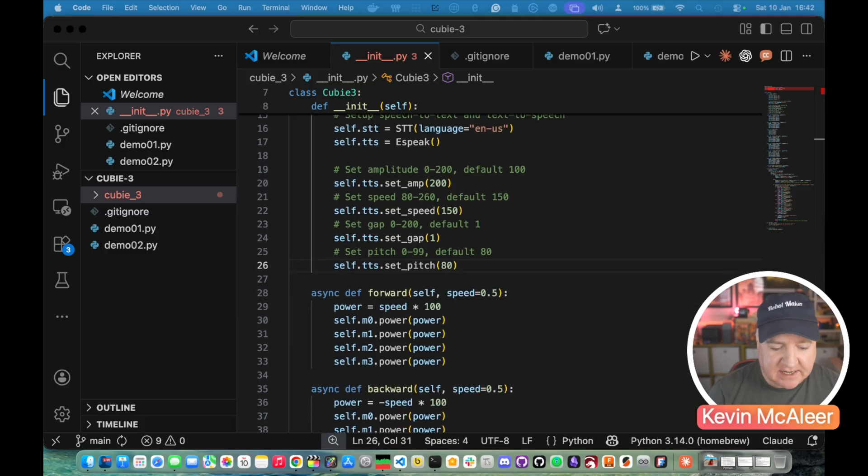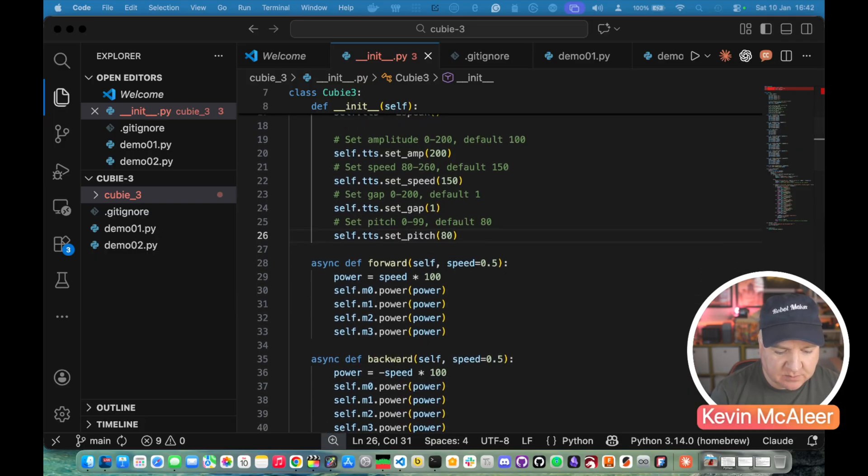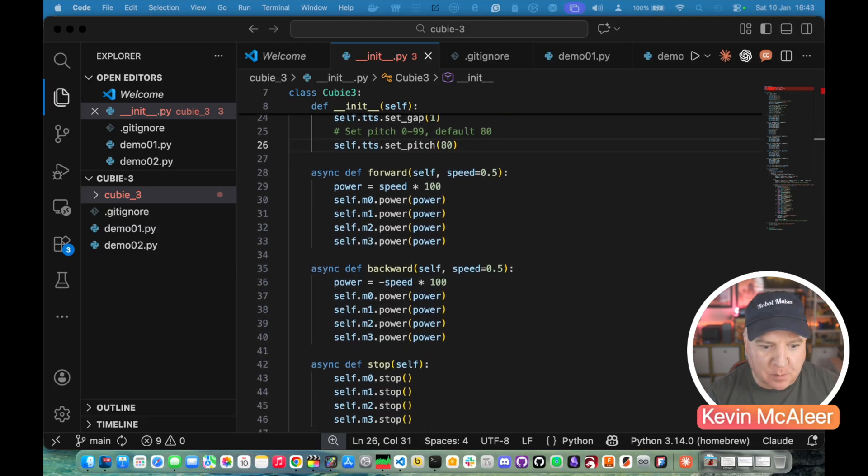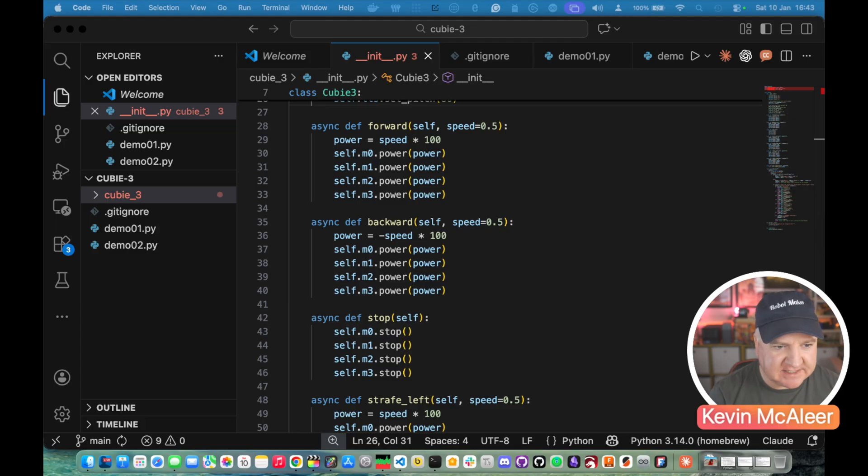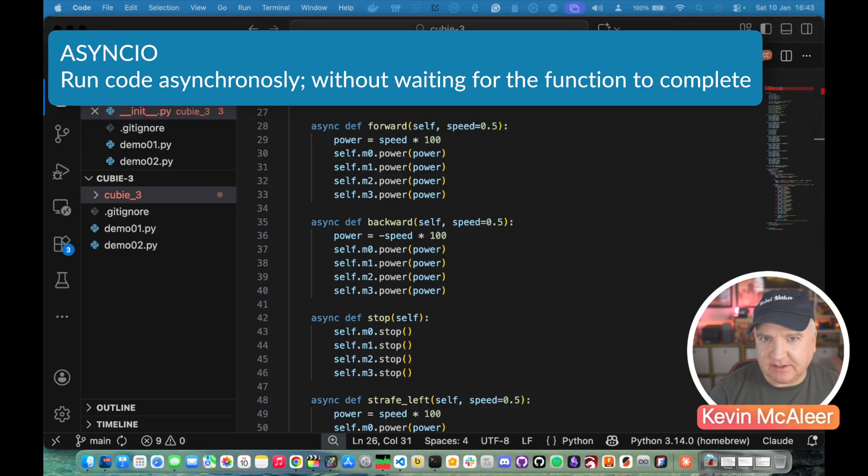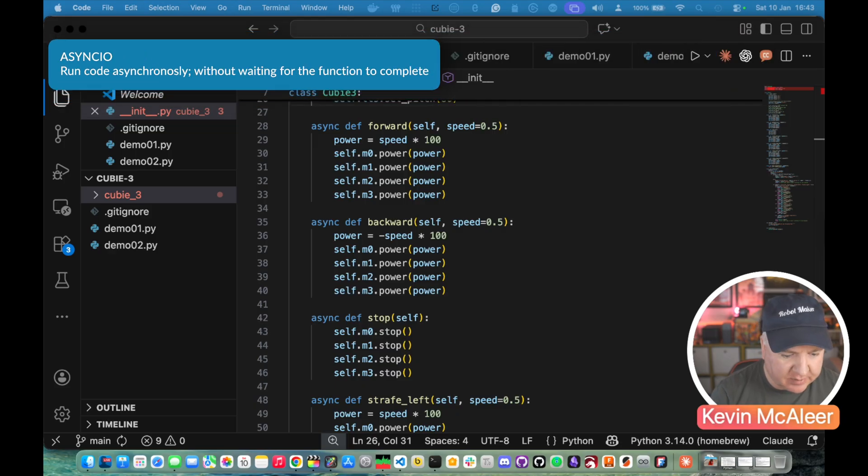We're also going to set up the text to speech using eSpeak. We then set up some amplitude, speed, gap and pitch for that. That just gives the voice a specific timbre and then we set up a couple of different functions using this async. This means we can issue the command and we're not waiting around for that to complete. So that's part of the async.io library.